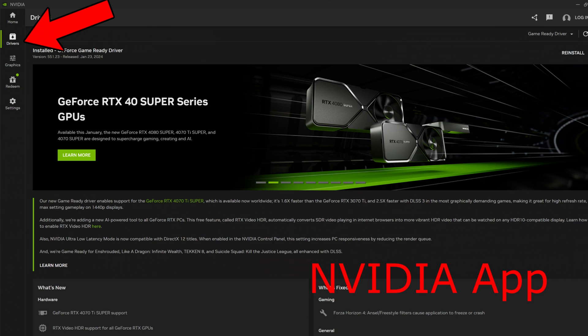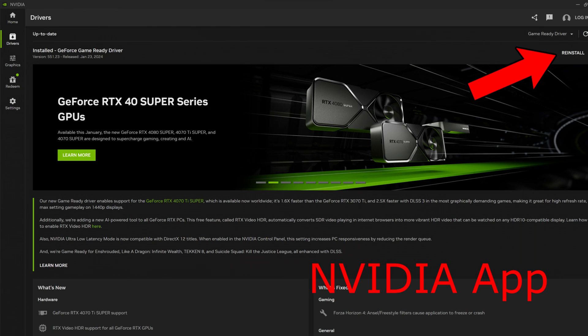Once you're in the NVIDIA App, click on the Driver tab in the top left. In the top right it should let you check for updates, and if there's an update you can install it from there.